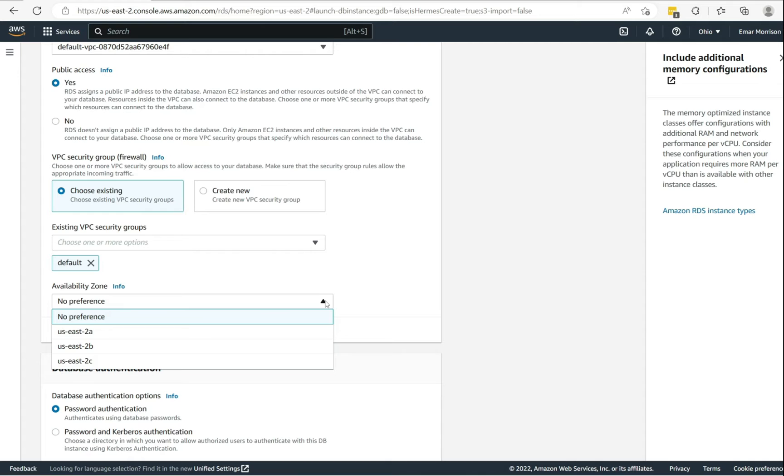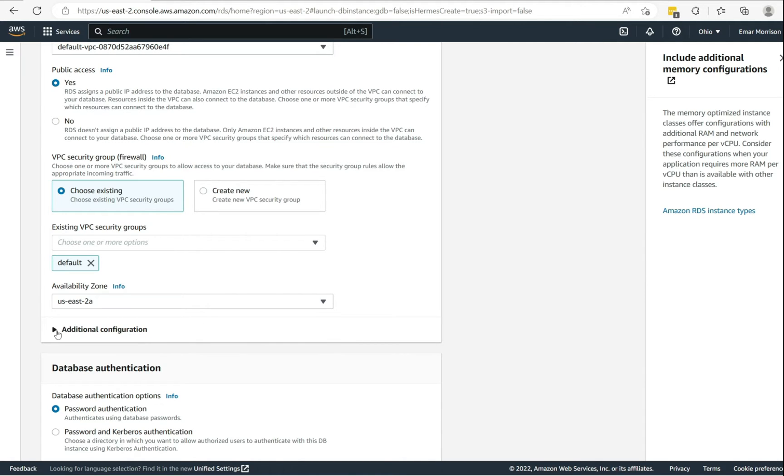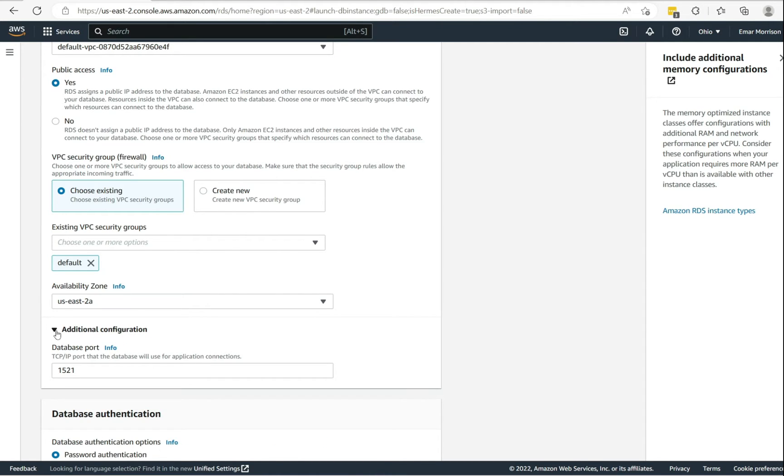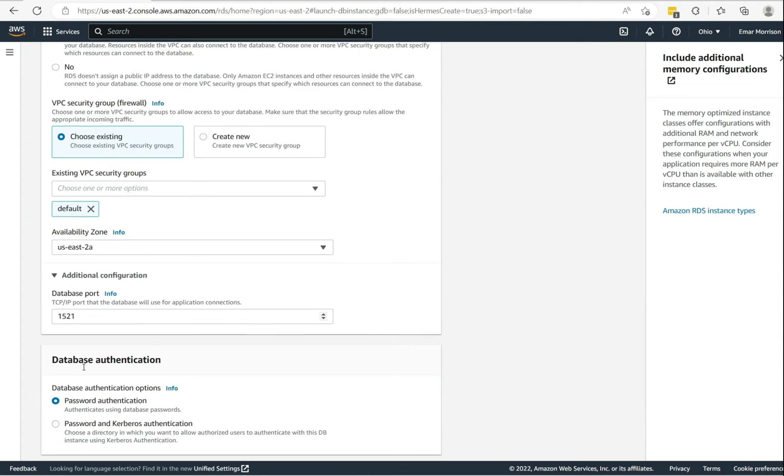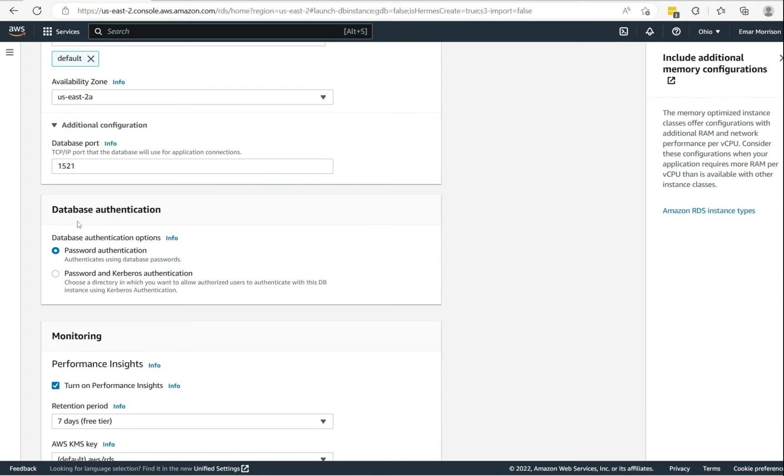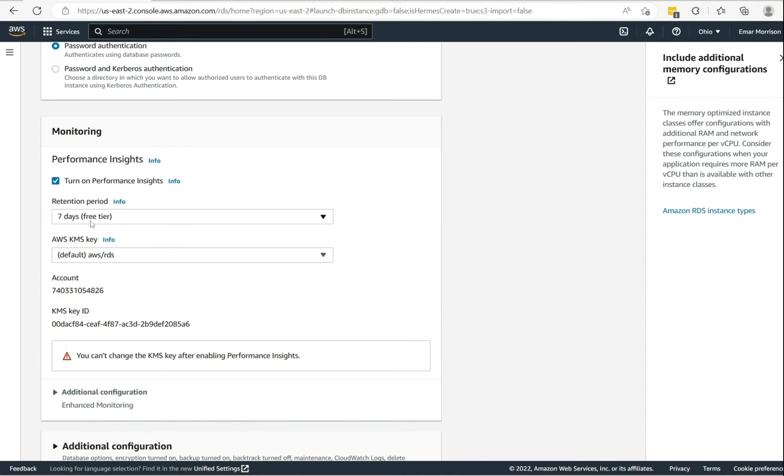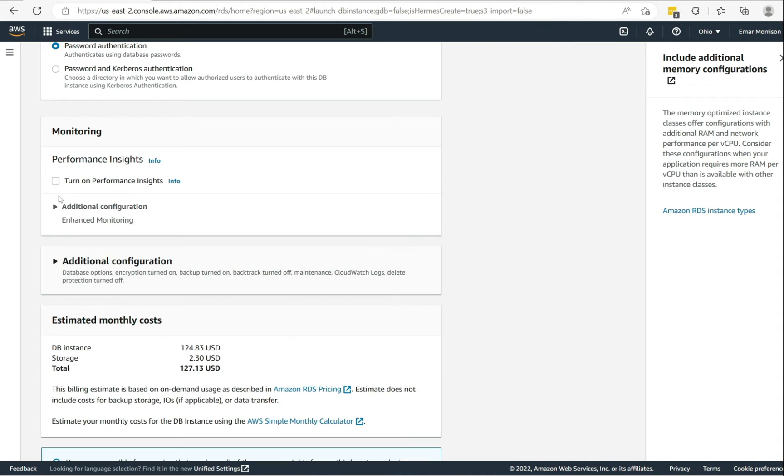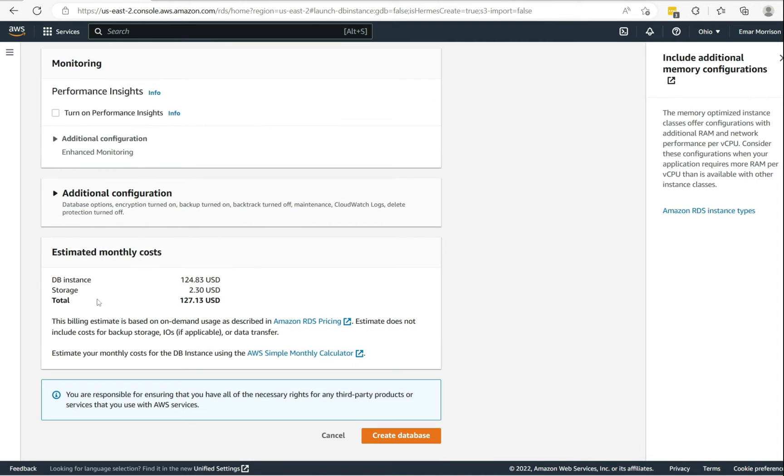And for additional configuration, you can specify your DB port. For the database authentication method, you have the option to choose between password authentication or password and Kerberos authentication. For the performance insights, you have pretty much a seven days free trial on the free tier. I'm going to uncheck this option.